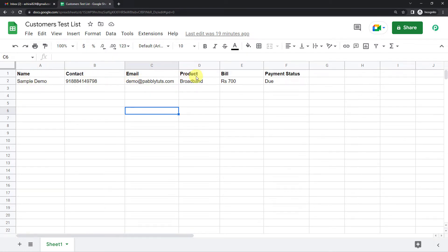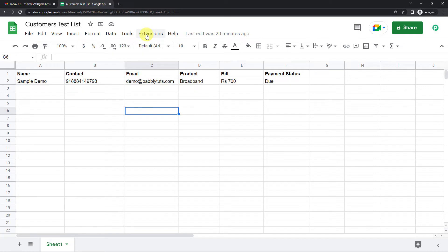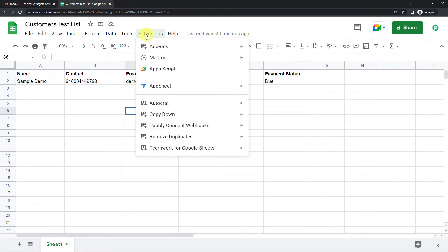Here is my customers list. You can see the name of my customer, contact, email, the product customer has subscribed for, the bill and the payment status which says due.